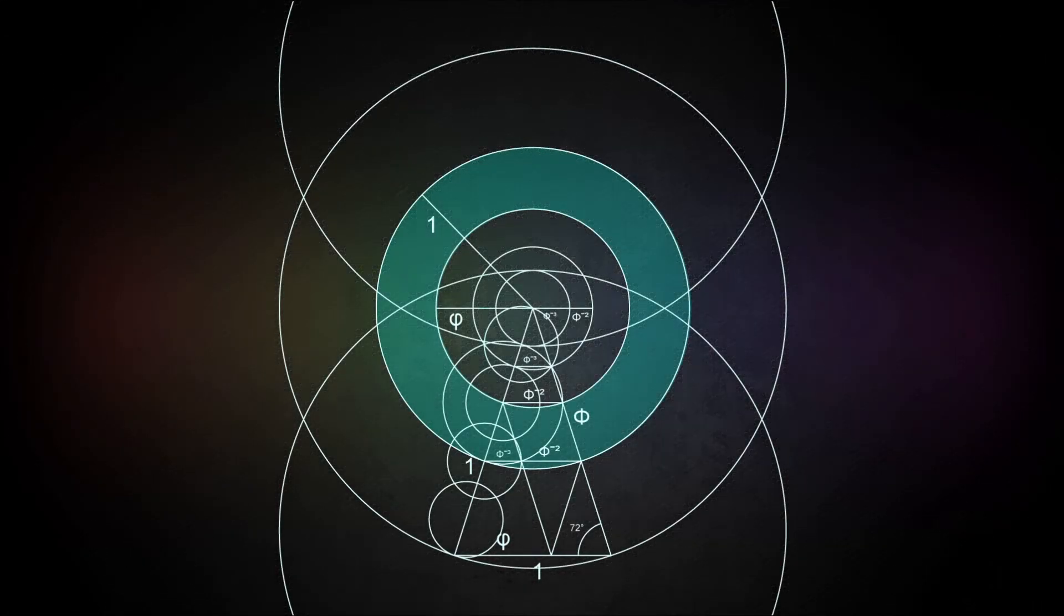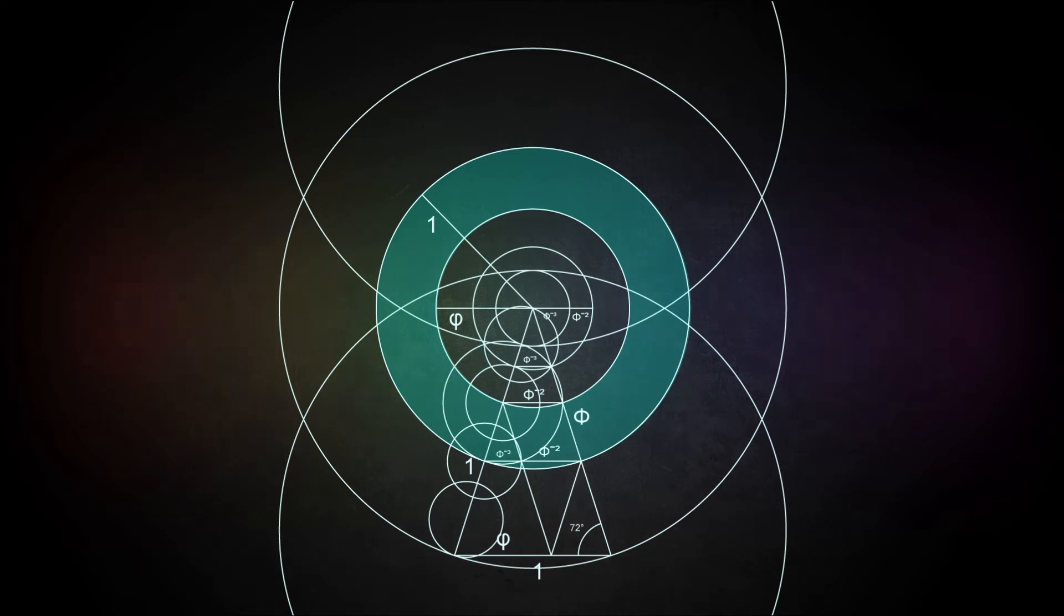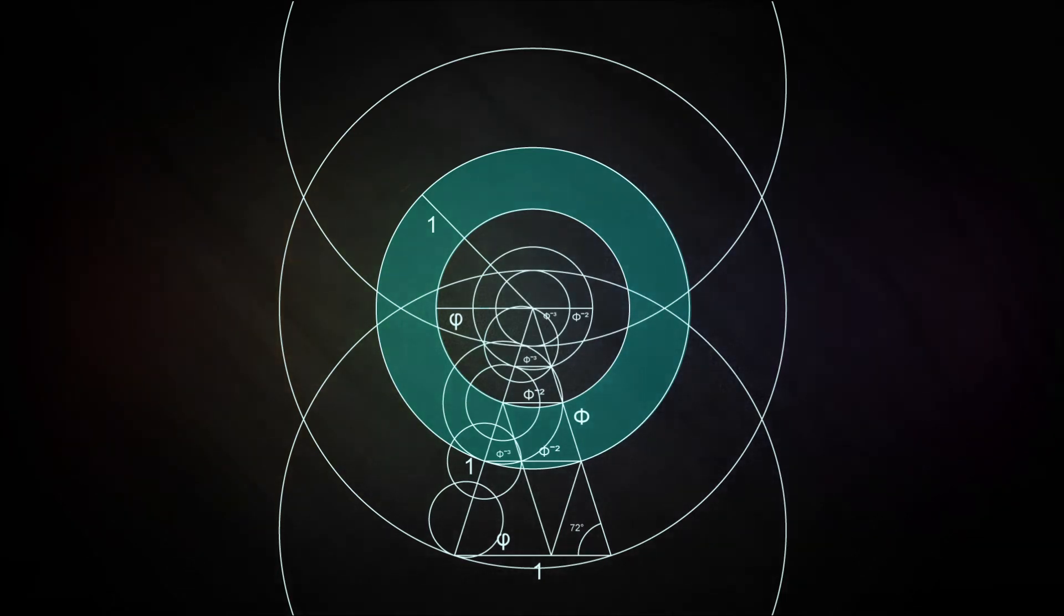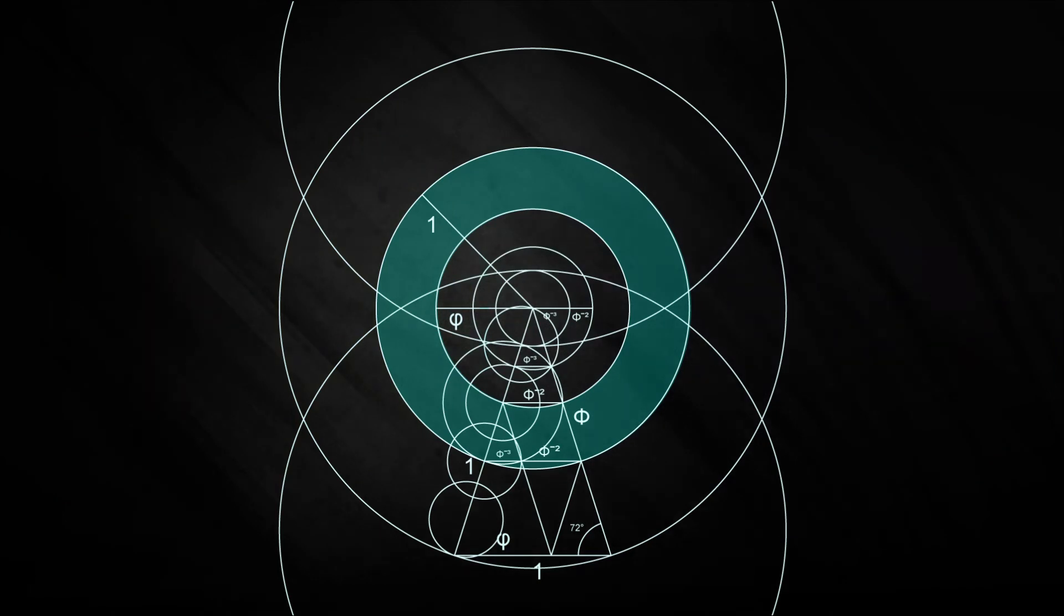But for now, I just wanted to show you the relationship that this triangle has to Phi, and really simple geometry. Which is going to lead us into the geometry of magnetism, which is extremely important.